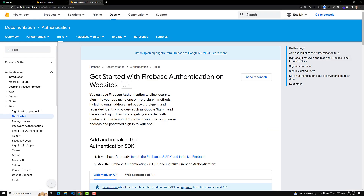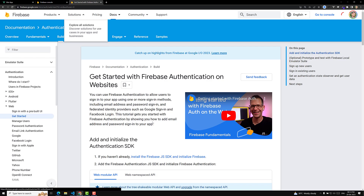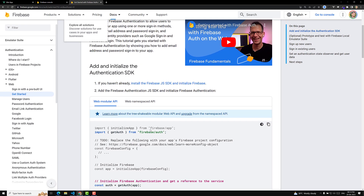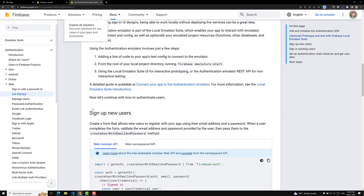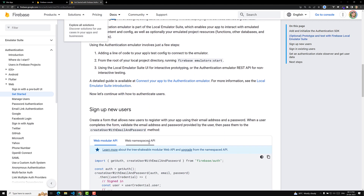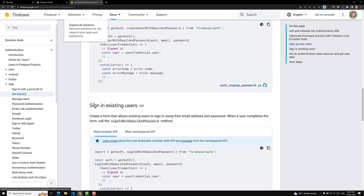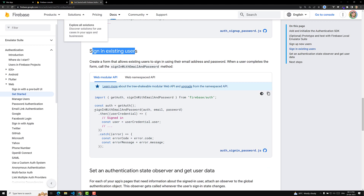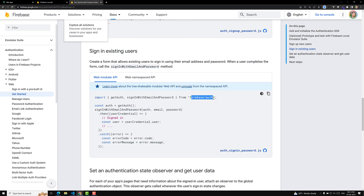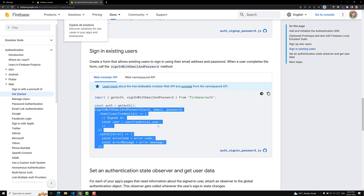Let's try to do the login. If you go to Get Started and come down to 'sign up new users', we have done that. For signing in an existing user, we need to use the method signInWithEmailAndPassword, which is available in firebase/auth. Let's copy this.